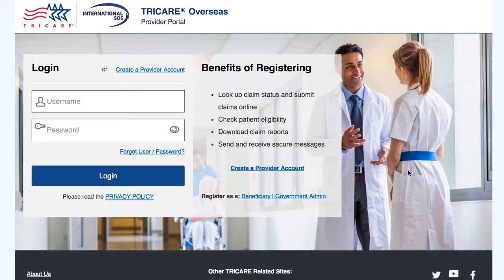Welcome to TRICARE Overseas. In this video, you will learn how to generate a claim report.